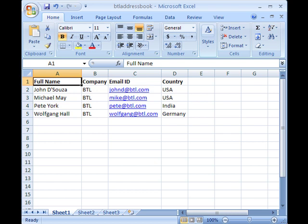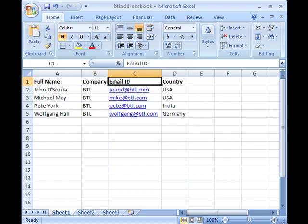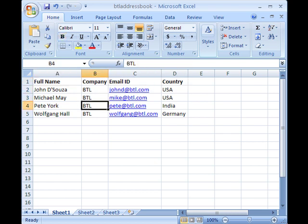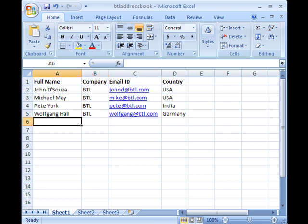First notice that this worksheet called BTL Address Book has information categorized under Full Name, Company, Email ID and Country. Also, I have saved this worksheet as an XLS file.